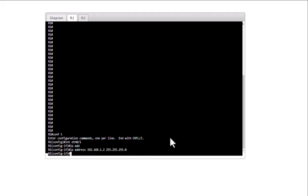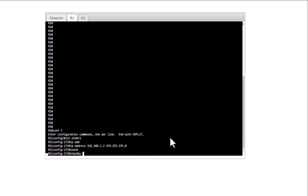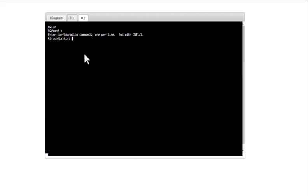Now configure the virtual IP, which is called the standby IP. The command is 'standby 1 ip 192.168.1.1'. Normally you select the first IP in the subnet as the default gateway for the network. Then go to R2, enter 'int eth 0/1', and configure its IP address.